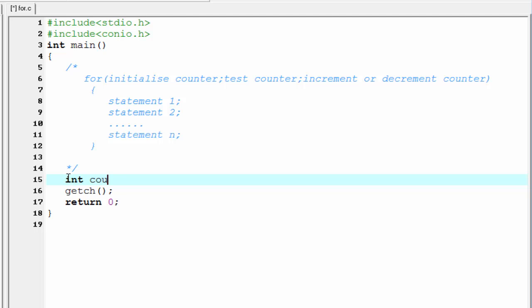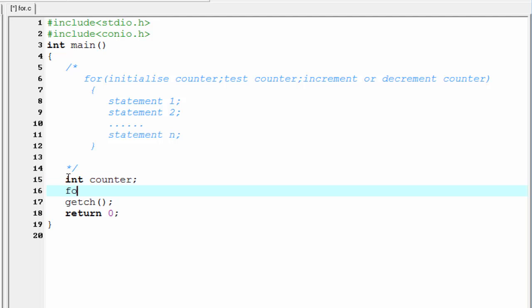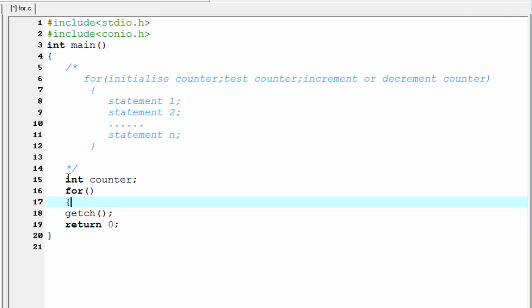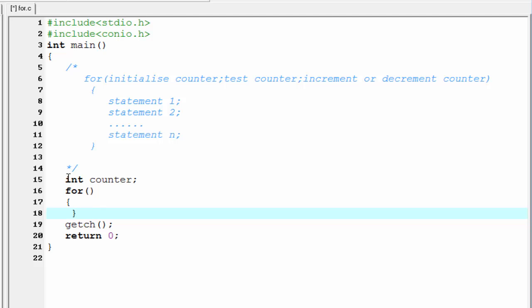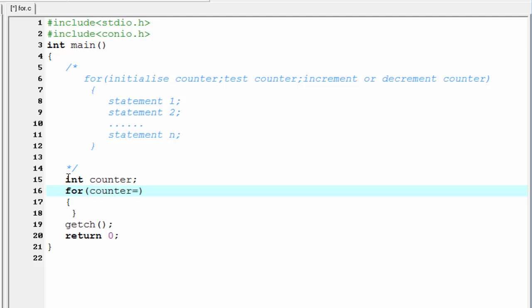Let's see how the for loop is used in a program. We create an integer variable: int counter. We write a simple program to print numbers from 1 to 10, similar to the while loop. Now we write the for loop — first write the keyword 'for', then a pair of parentheses and curly braces. Inside the for loop, first we initialize the counter: counter equal to 1, and then test the condition: counter less than or equal to 10.